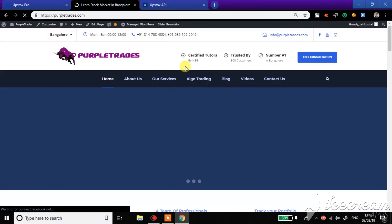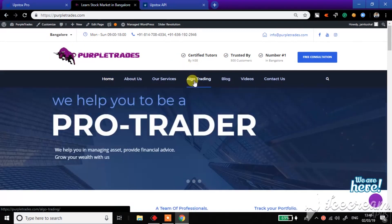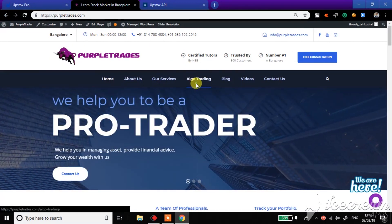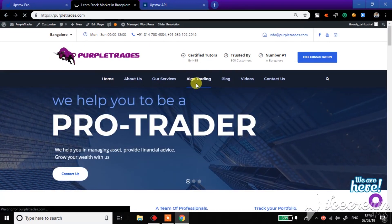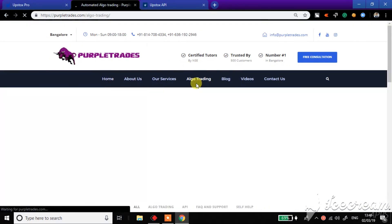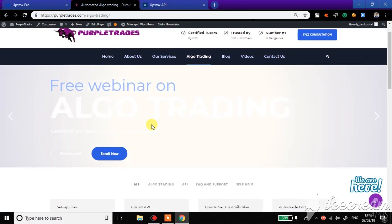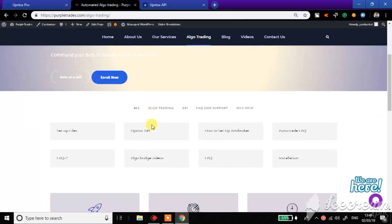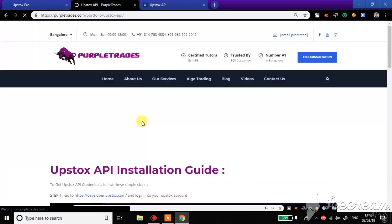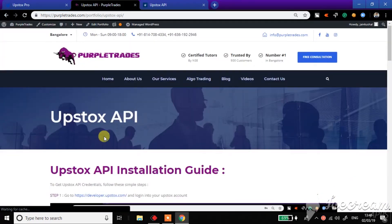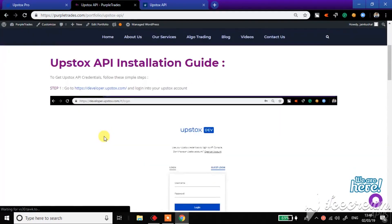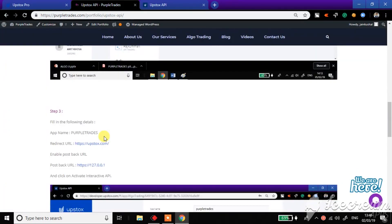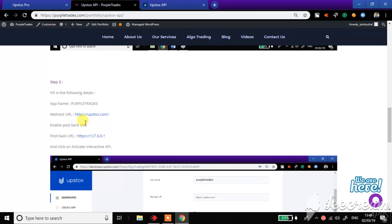Then I need a redirect URL which is mentioned in our website. Just go to my website, go to algo trading. Under the section of algo trading, you have Upstox API. Just click on Upstox API and you have redirect URL written here.